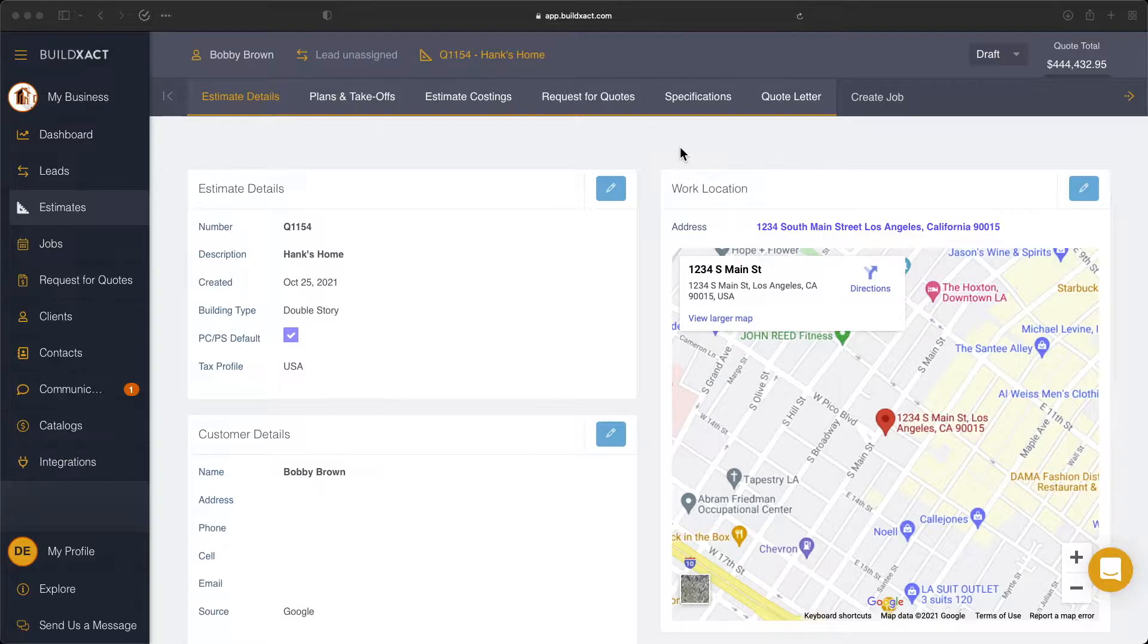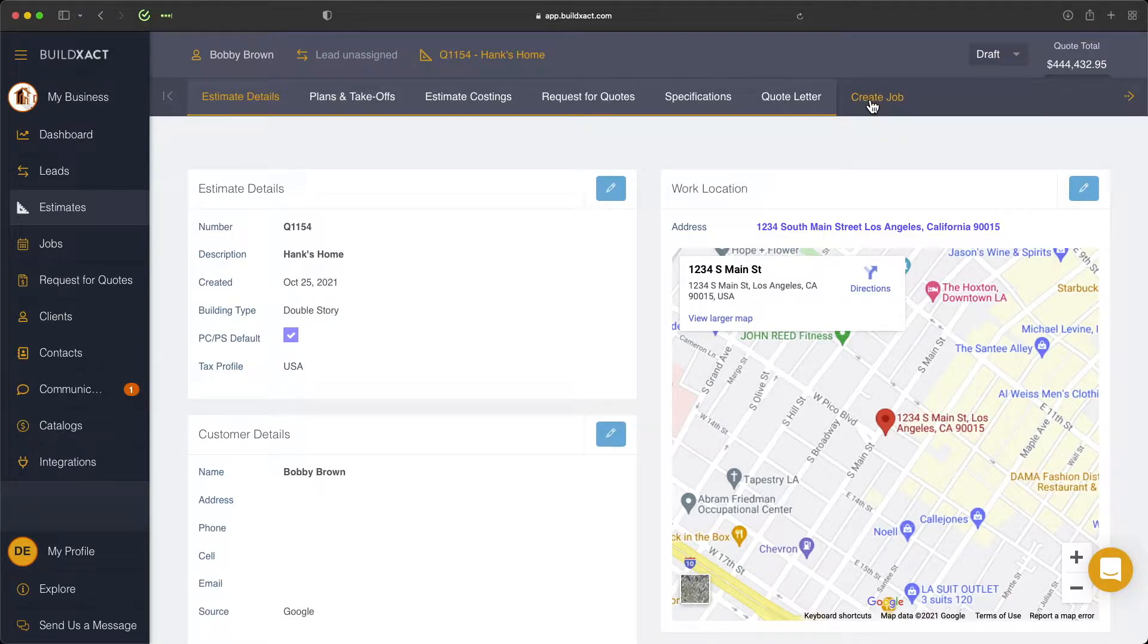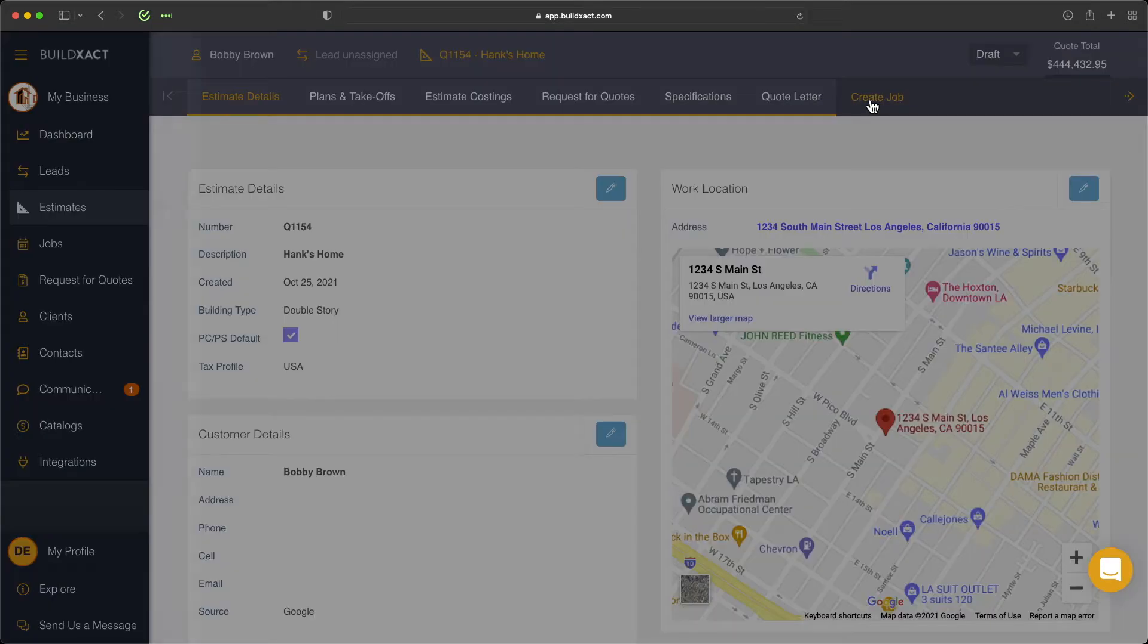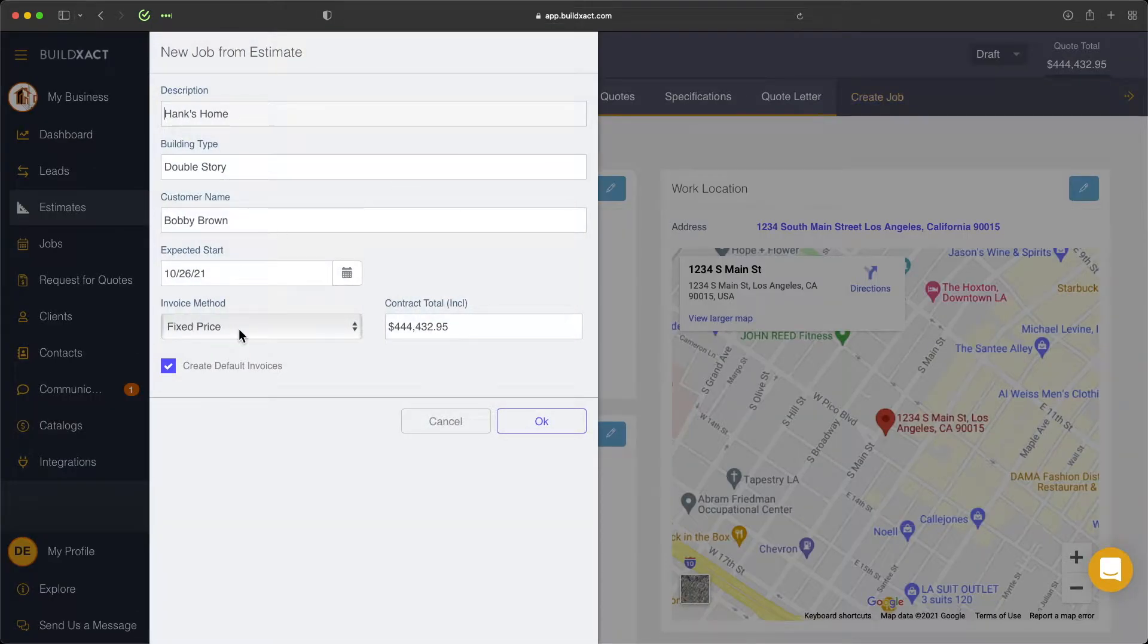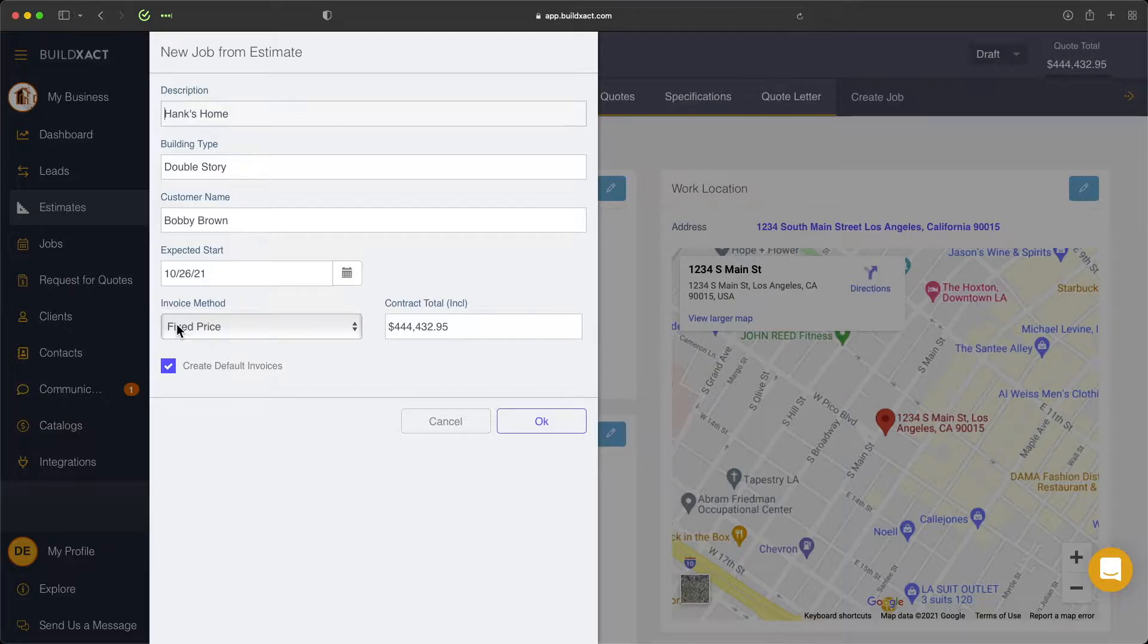Now to begin, we're going to create the job as you would any type of job in BuildExact. We'll click the create job button here at the end of the estimate, and this box will appear. For today, like I said,